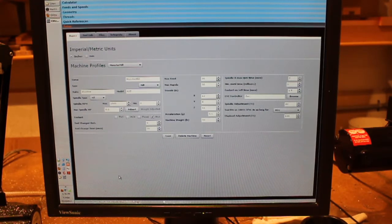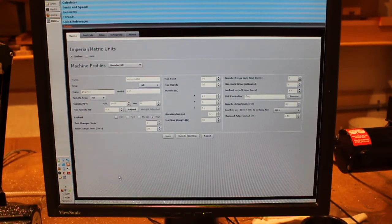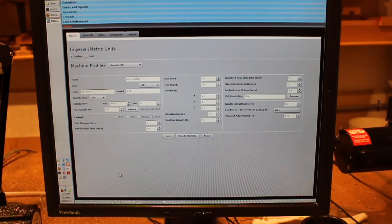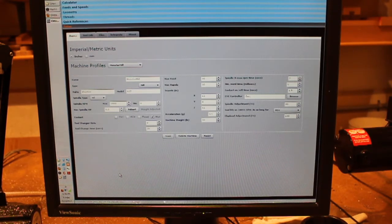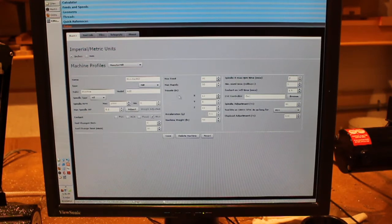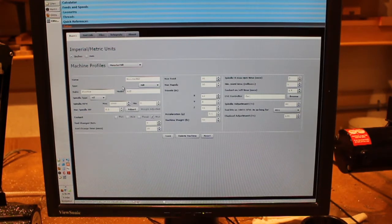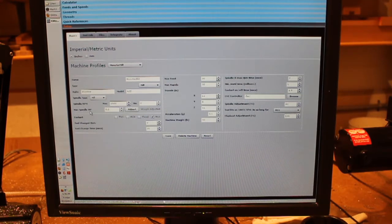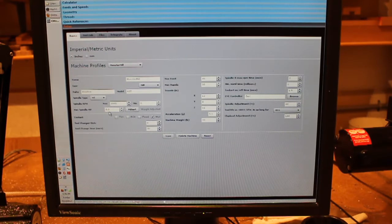But I found this piece of software called G-Wizard — it's from cnccookbook.com and I have no affiliation to them, I'm just a happy user. What they do is they let you create a profile for your machine which specifies things like the maximum RPM that you can go to and what the actual horsepower is on your machine.